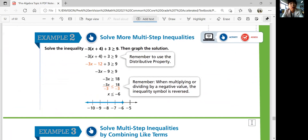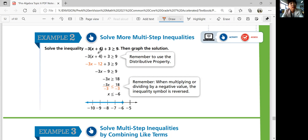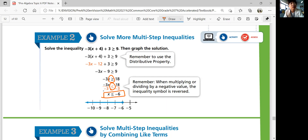Example 2: Solve more multi-step inequalities. Use the distributive property, then subtract to combine like terms so you don't have to subtract twice — you get negative 9. Add 9 on both sides to get 19. Then divide by negative 3. Remember: when you divide by a negative number, you have to flip the inequality sign. That's your solution. Graph it on the number line: negative 6 is included, so use a closed circle, and the arrow goes to the left because x is less than.